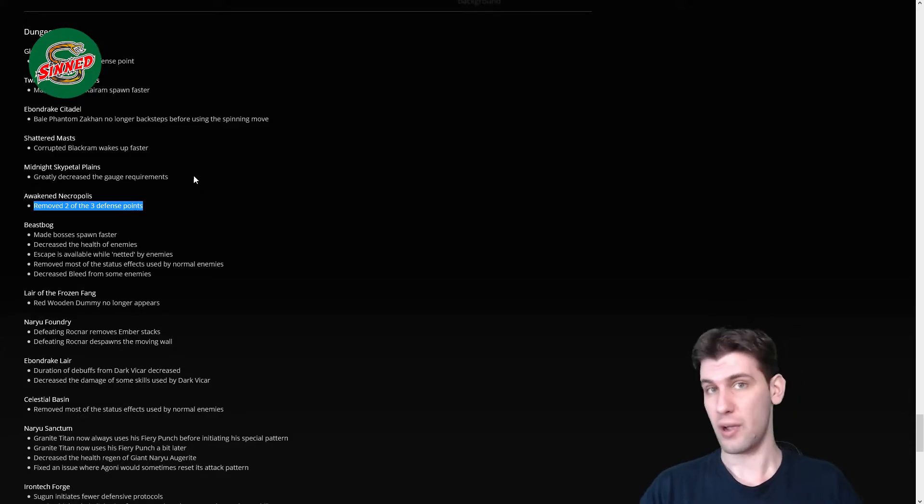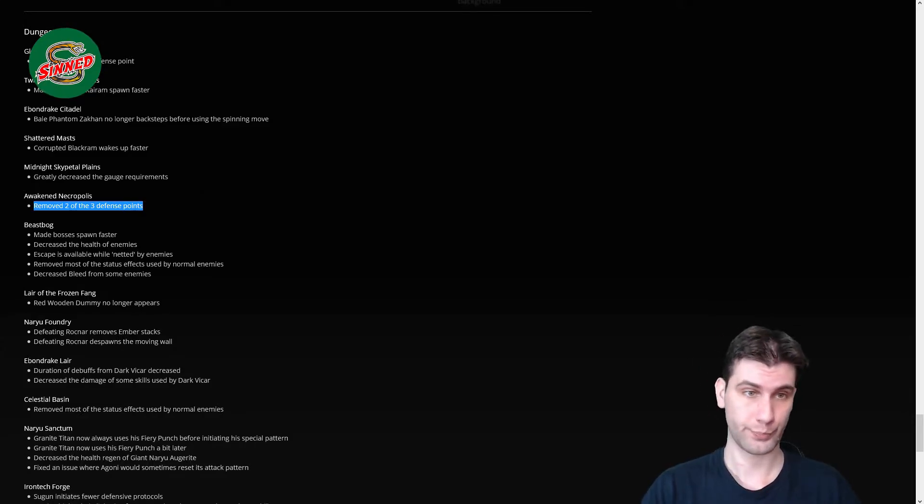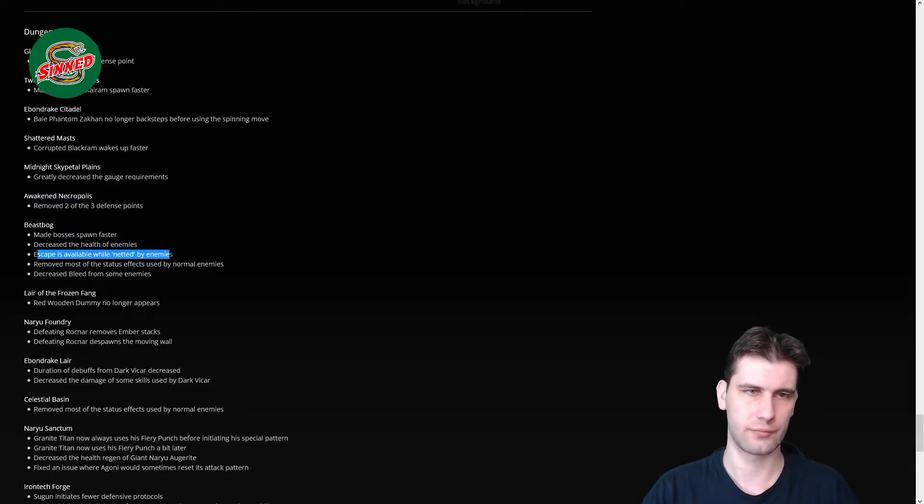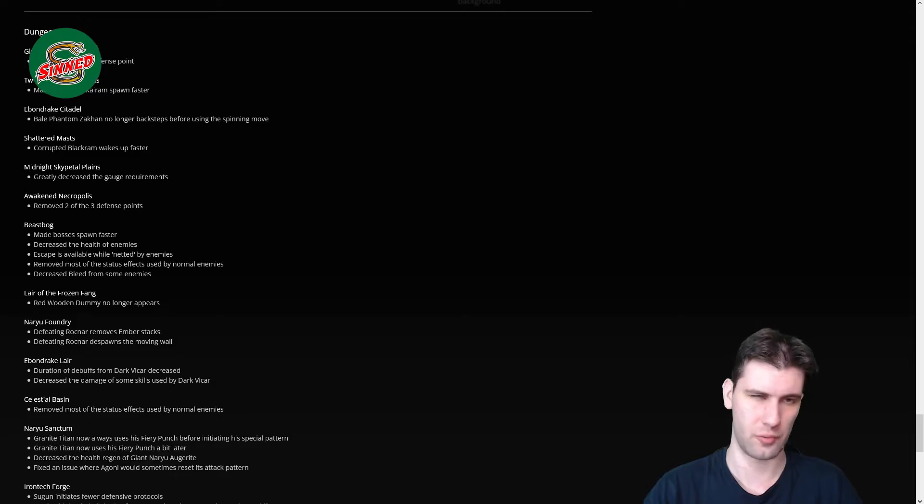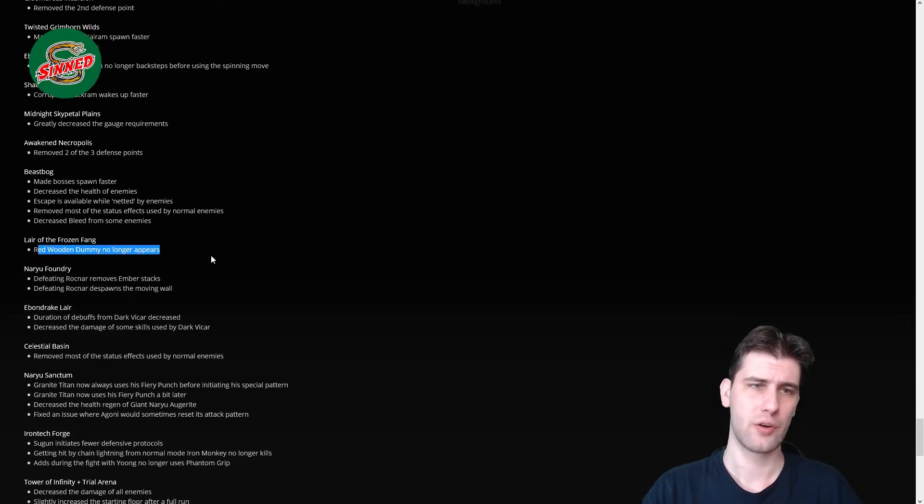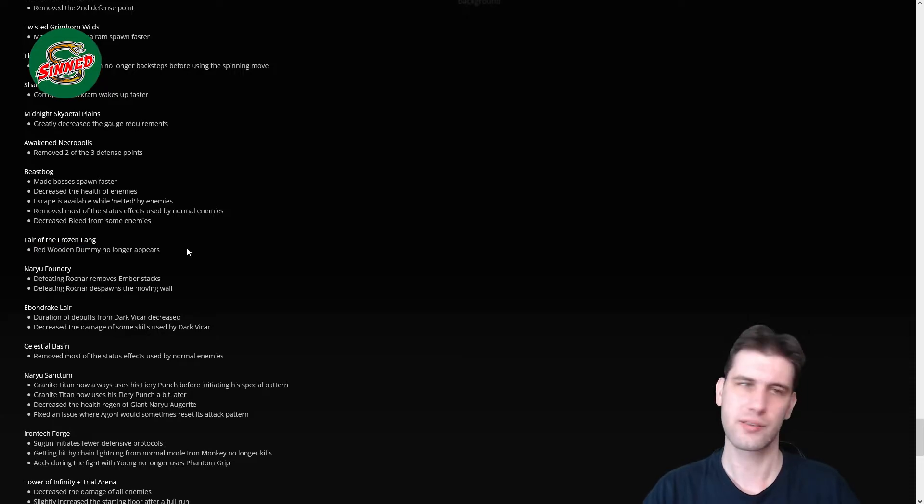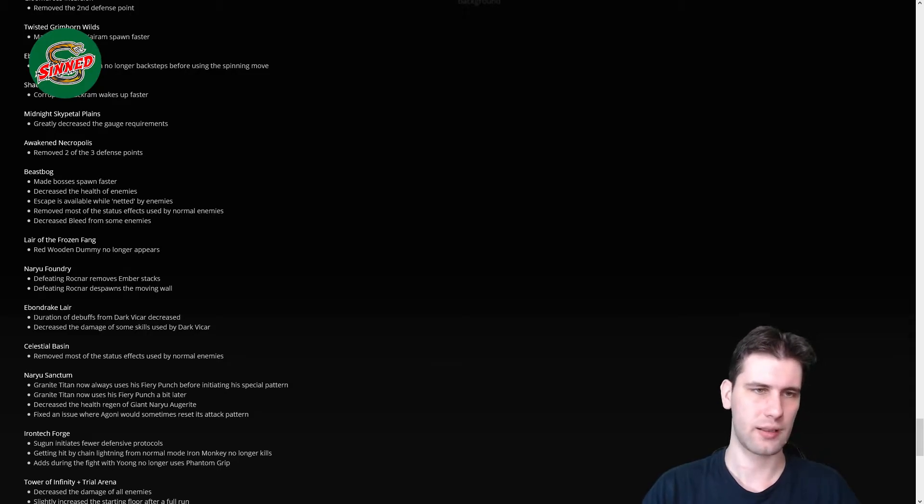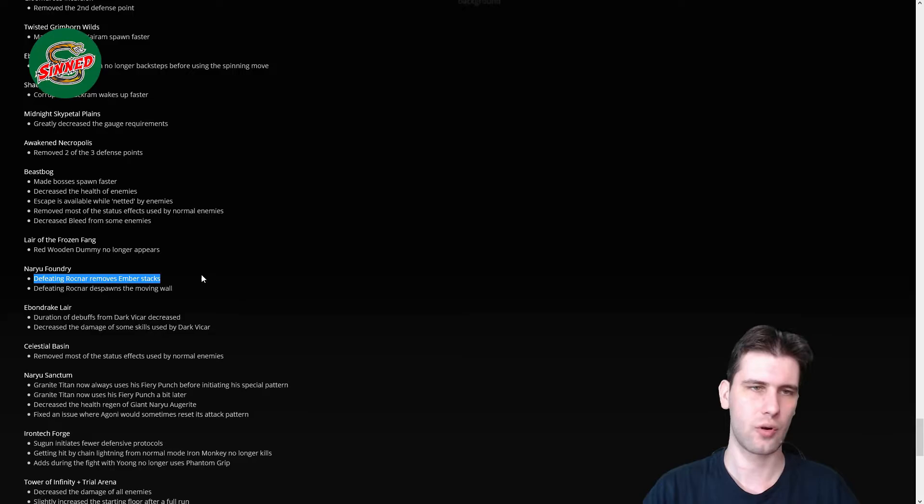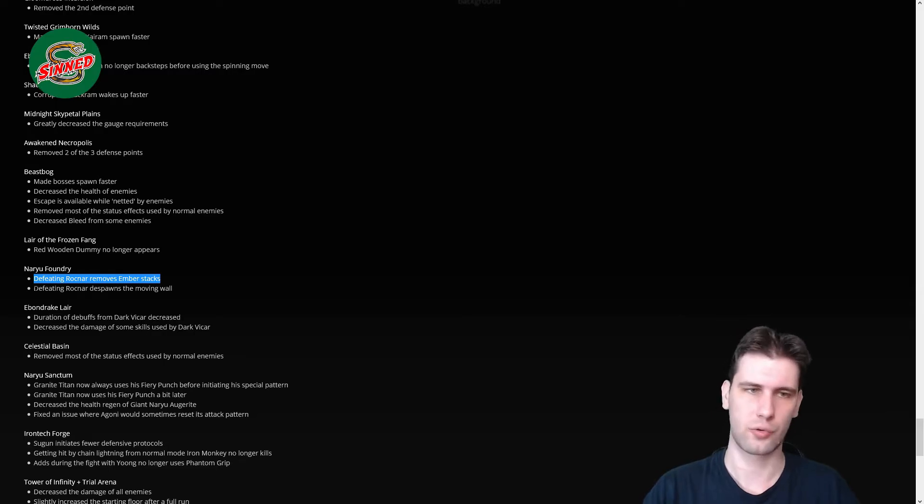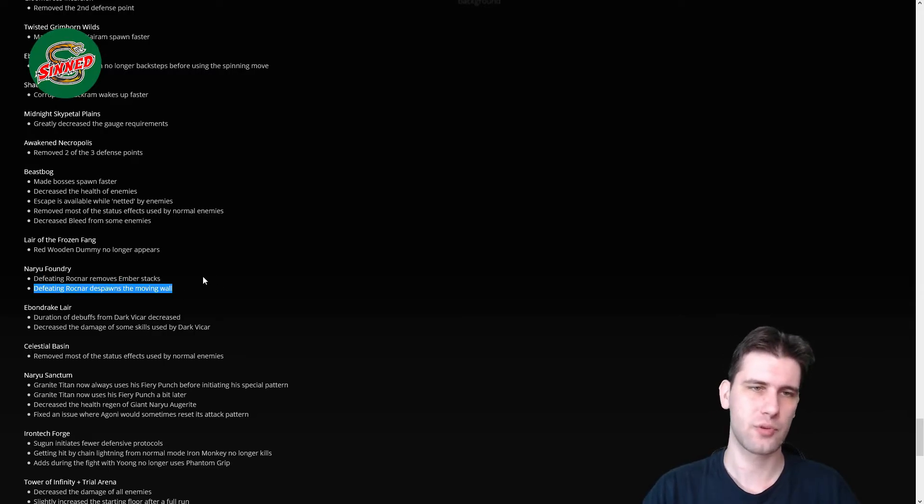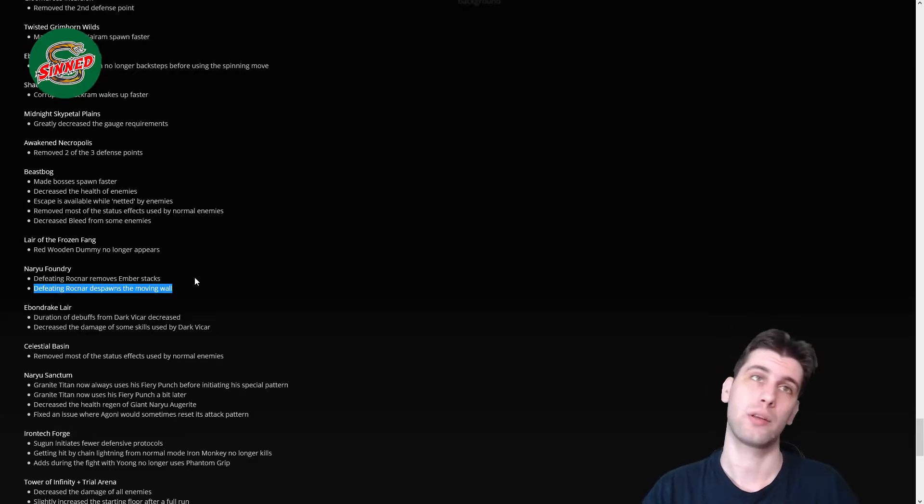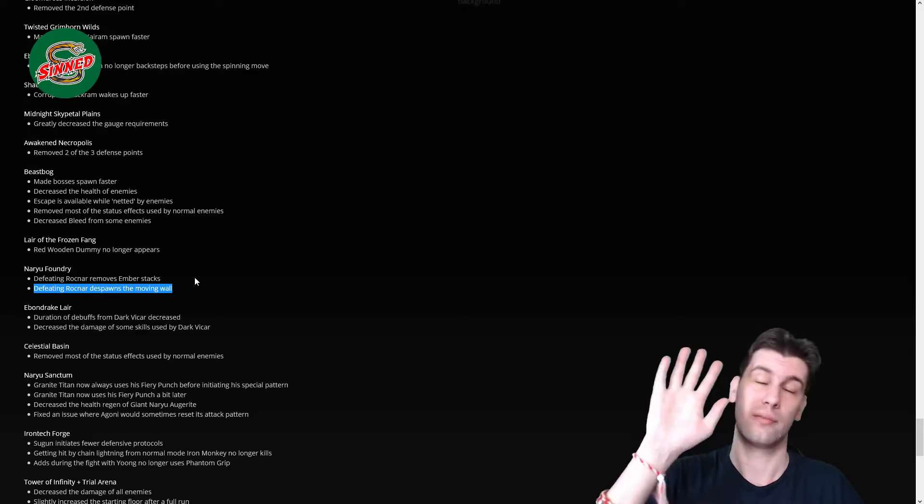Beast Box, make bosses spawn faster. You can use, well, it's a zone so I don't know if implemented. Lair of the Frozen Fang, red wounded enemy no longer appears, nice proof, no way to screw and wait for one minute. Weapon Drake Lair, defeating Brognar removes ember stacks. I believe it does as well now as well, but I could be wrong. Defeating Brognar despawns the moving wall. That's a problem we have currently. If you don't dodge it you have to wait one minute in combat till the debuff expires.